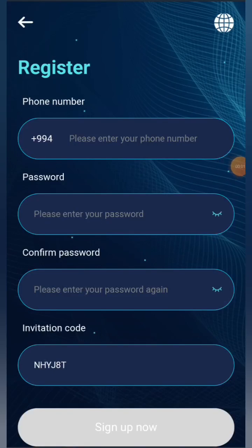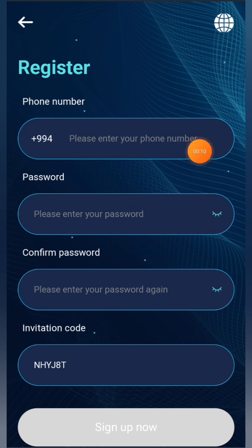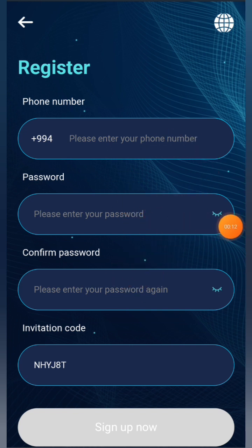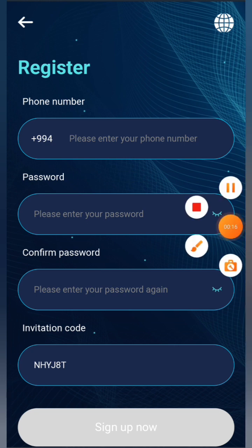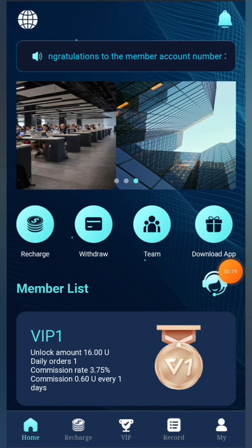Hello guys, welcome to a new video. Today I'm going to show you a platform called forestry.com — you'll find the link in the description. Once you click the link, go to the interface and register your mobile number, password, and confirm the password to complete the registration process. And there you can see I have already registered.